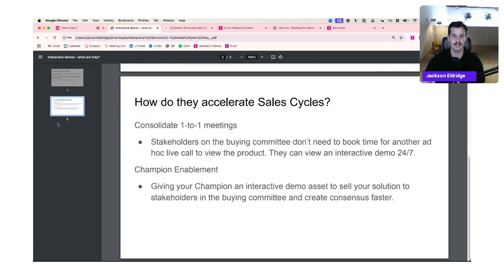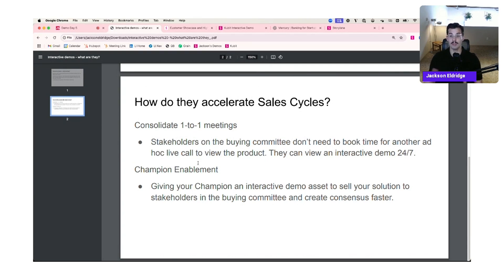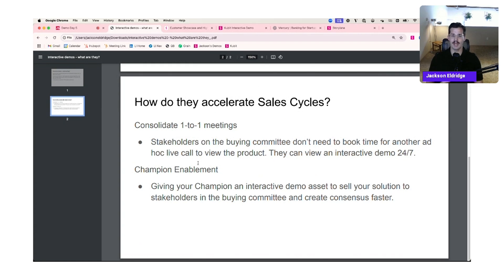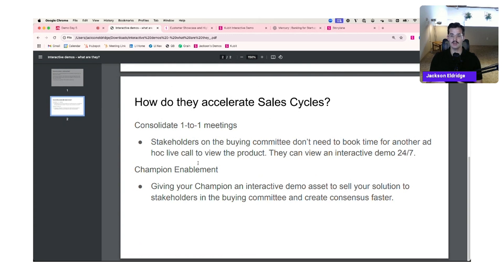How do they accelerate a sales cycle? They help consolidate one-to-one meetings. Oftentimes there are stakeholders on the buying committee that don't need to book a time for another demo. They're not willing to talk to a seller, but they're still evaluating the software. So rather than having to book another call or relying on your champion to communicate all the value propositions verbally, they can have an interactive demo asset for champion enablement to sell your solution and create consensus faster.